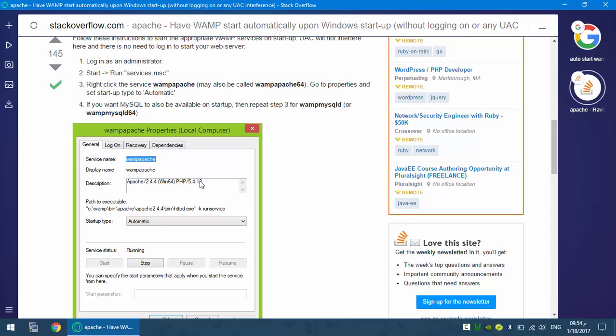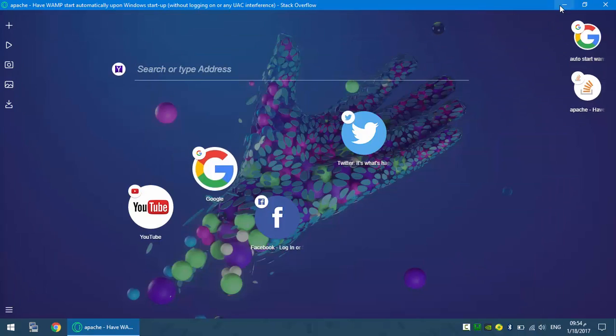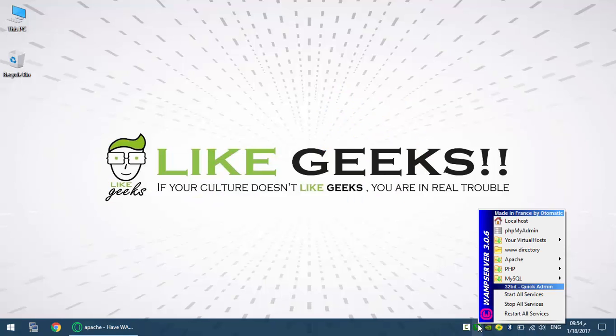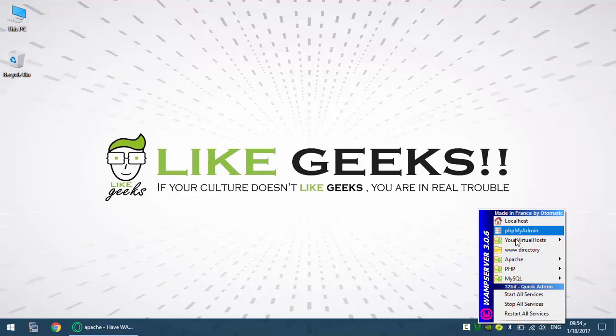That actually works but there is one little thing I missed. Actually what I have missed is this lovely tray icon which pops up with this handy tray menu.